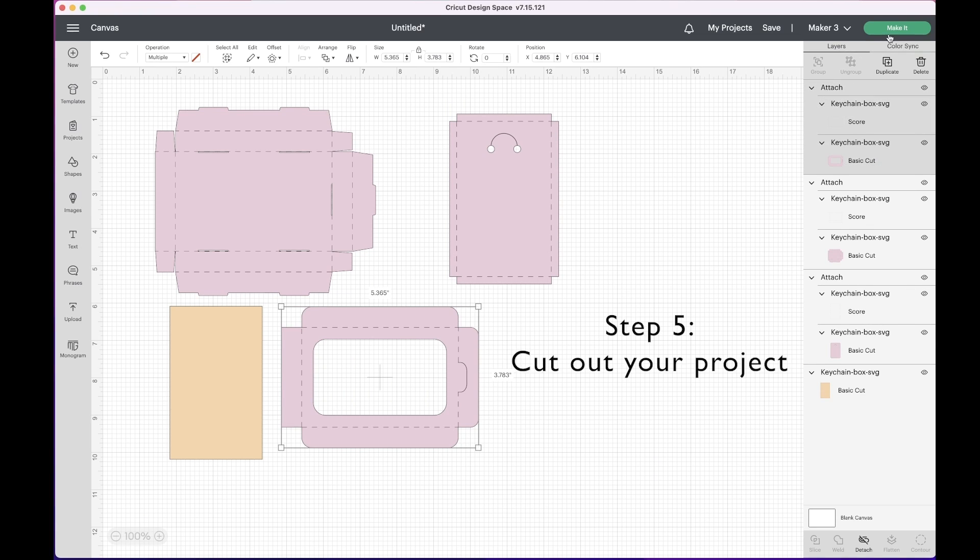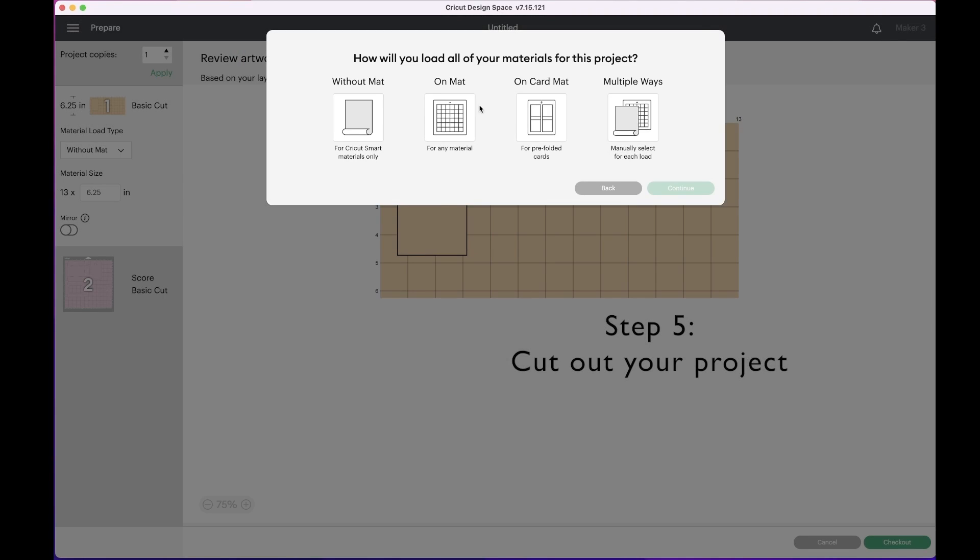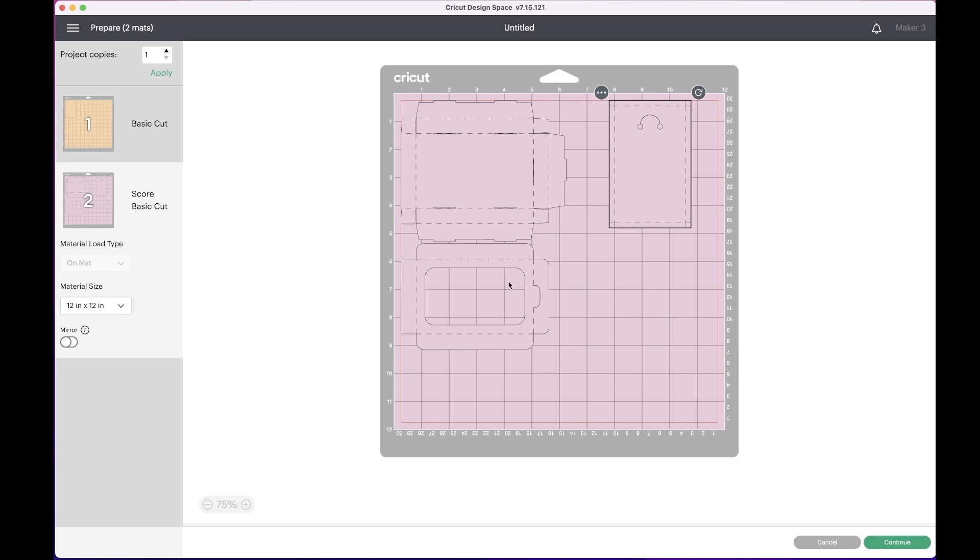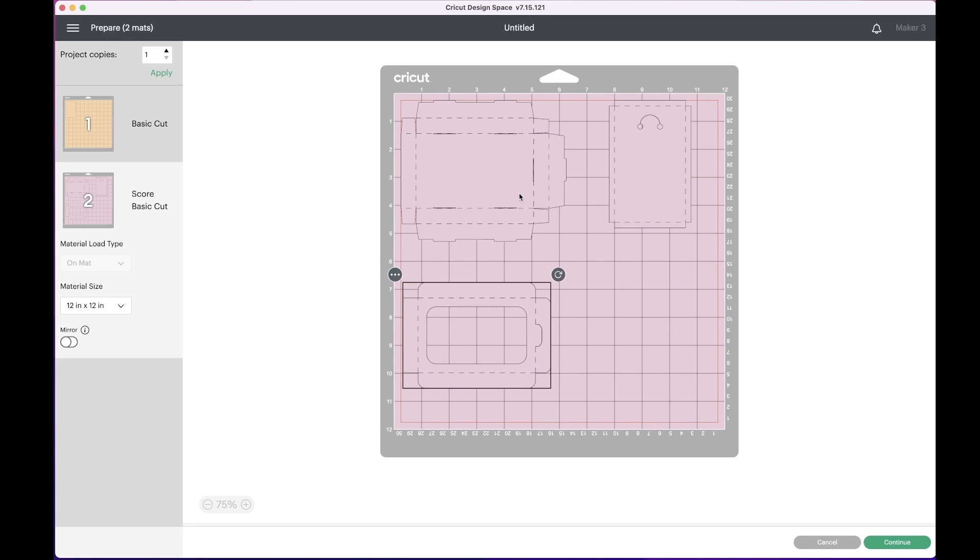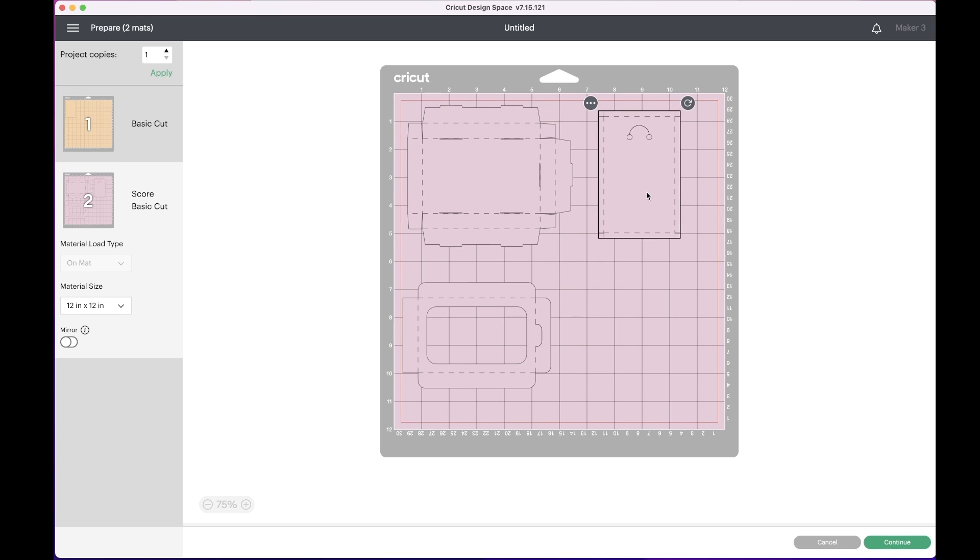Step five: cut out your project. You should now see the shape with the cut and the score lines showing together. Go ahead and cut out your project.